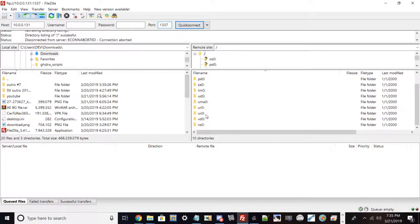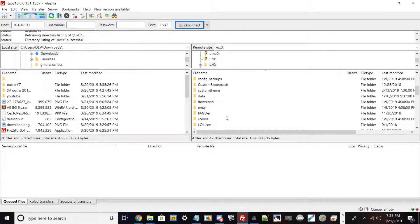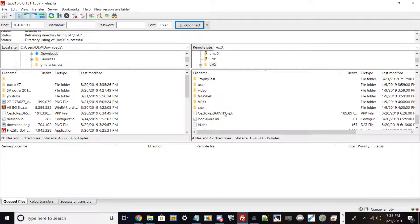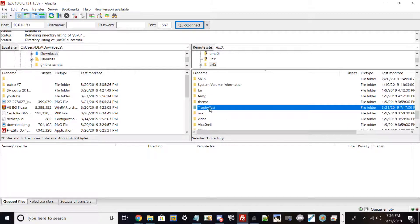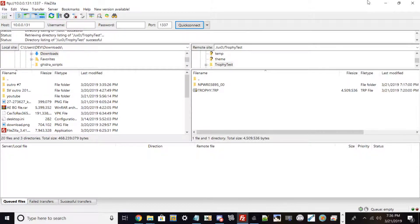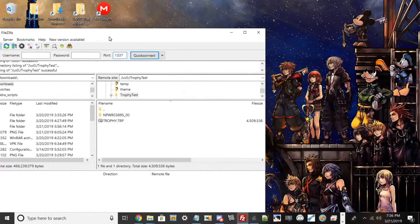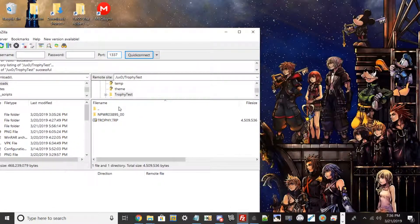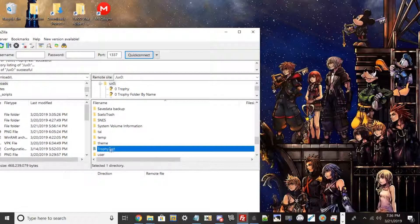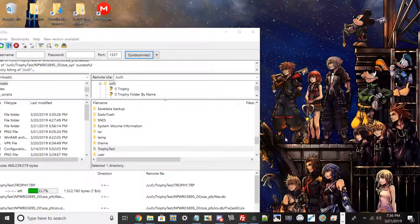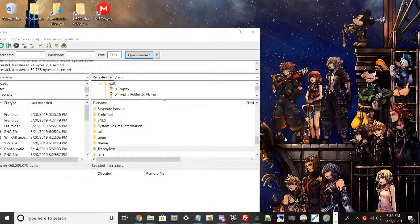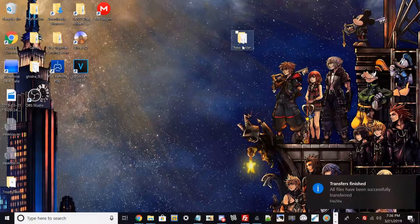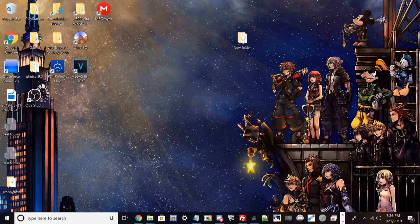Now you want to go to your directory right here and find wherever you dumped this. In my case I dumped my two files over here. Now you just want to drag them out to your PC. Once FileZilla transfers you over, it'll give you a notification. There it goes right there.